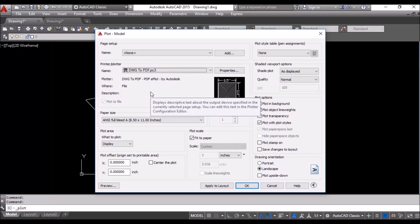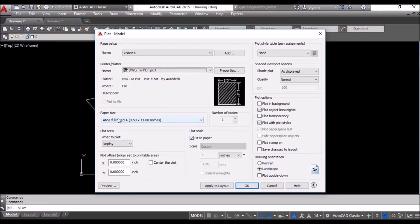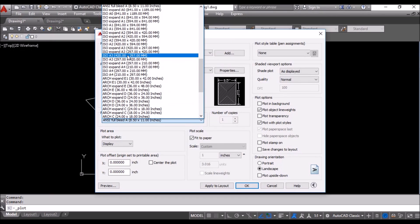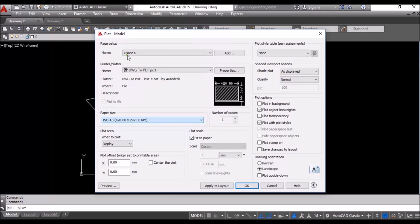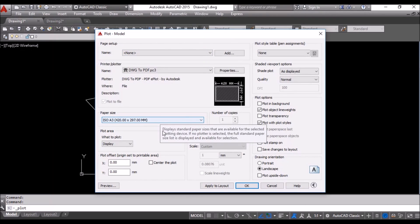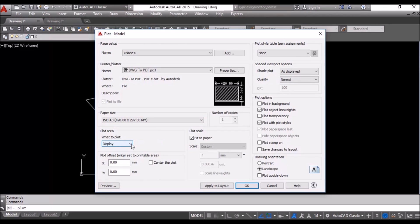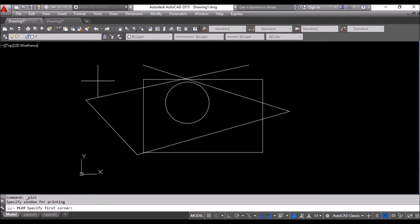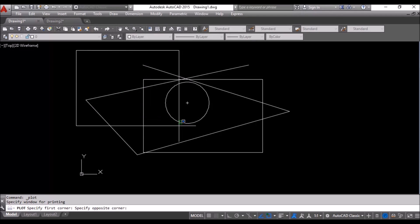Okay, and paper size I will select A3. You can select A4, A whatever. In what to plot, we will say I will draw a window around my objects.